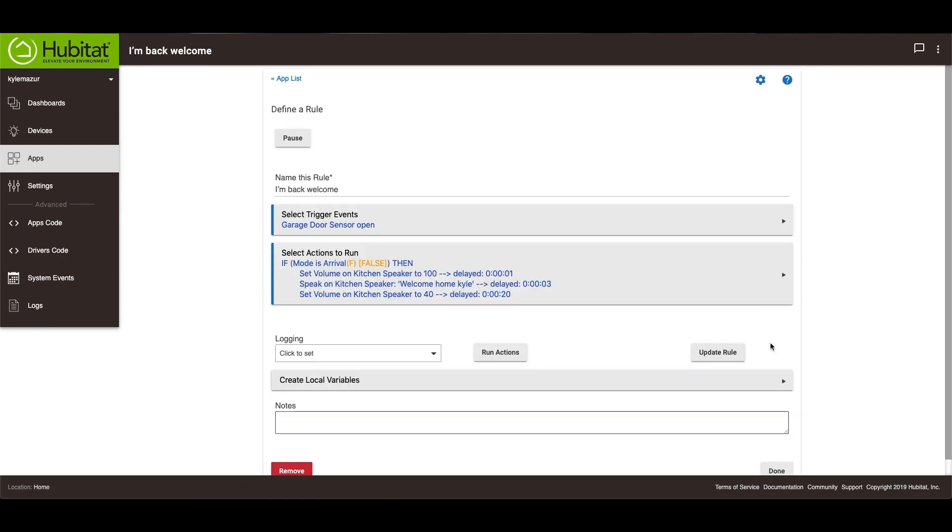So that's a little bit about text-to-speech. There are lots of other things you can do with it. If you have any questions, please don't hesitate to ask in the comments below. Make sure you hit that subscribe button and that bell notification so you're notified when new videos come out. We'll see you next time.